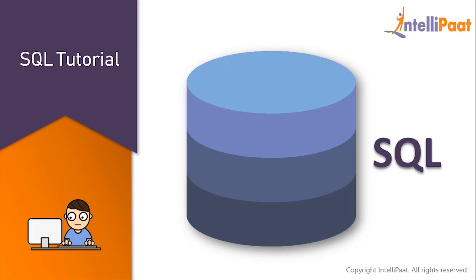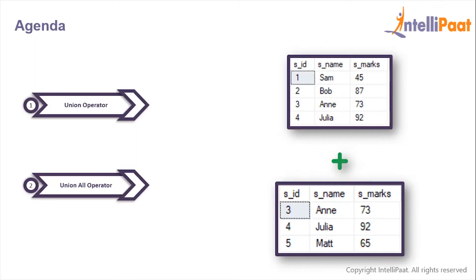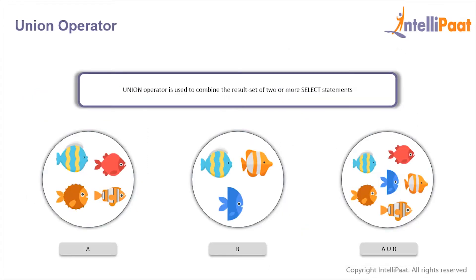Hey guys, welcome back to this SQL tutorial course. In this session we will work with the UNION and UNION ALL operators. The UNION operator is used to combine the result set of two or more SELECT statements.